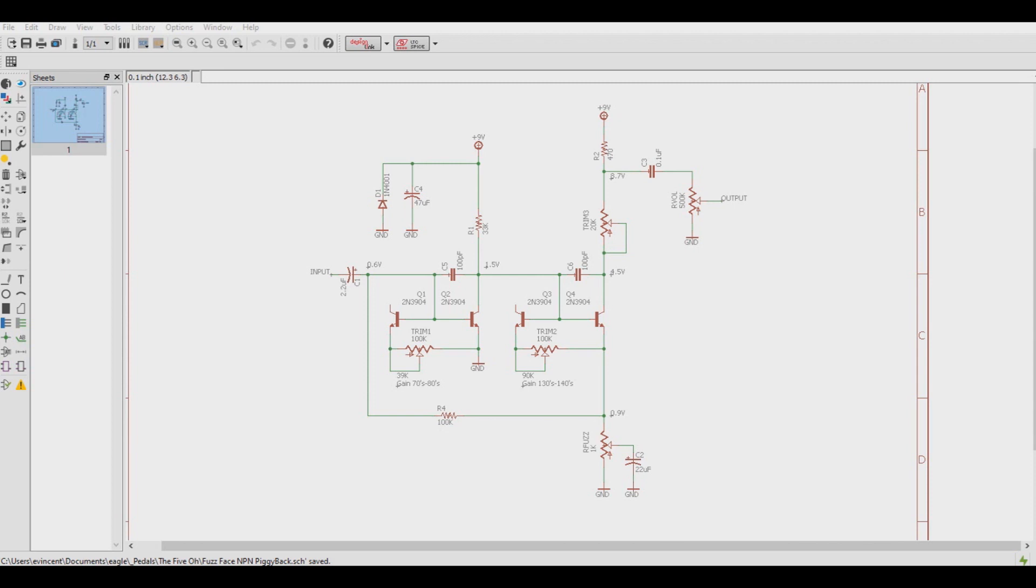However, this idea could be applied to other circuits as well, especially other fuzzes and transistor-based overdrives. Does it replace the sound of a germanium transistor? Not perfectly no, but it does come close, and in a lot of applications in general, I think it sounds pretty good. But you guys tell me, what do you think?